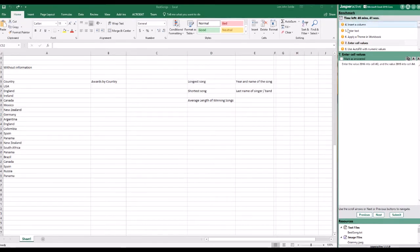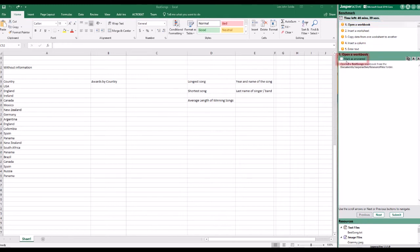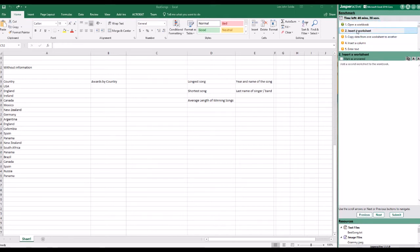After you perform each task, click the Mark as Answered checkbox to select it. This helps you keep track of which tasks you have completed.